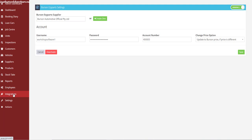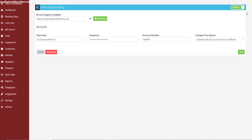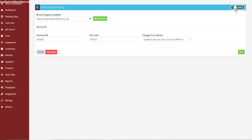If you have not been integrated with Easy Parts before with Workshop Software, the only extra step you're going to do is when you come into the integrations, you'll still click on the toggle to switch to Version 2.